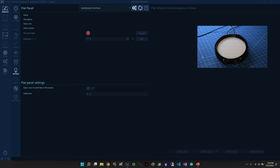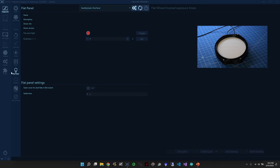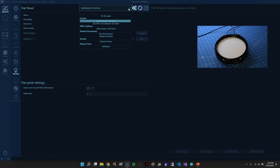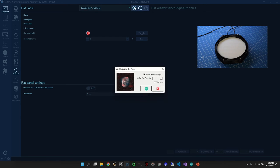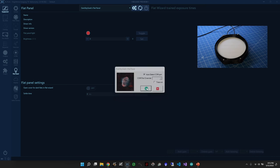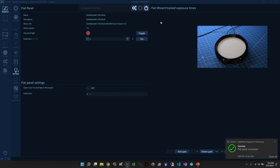Here we have the flat panel connected to the computer using a USB-C cable and to a 12V DC power supply. In this case, I'm using my portable field battery. We are going to control the flat panel using Nina. So in Nina, in the Equipment tab, you can go to Flat Panel, and then if you've installed the ASCOM driver, you should see DarkSkyGeek's flat panel in the drop-down. You can open the Settings dialog, and by default, the option Auto-Detect COM port should be selected. You don't need to change it. When you connect, it's automatically going to detect which COM port the device is connected to.